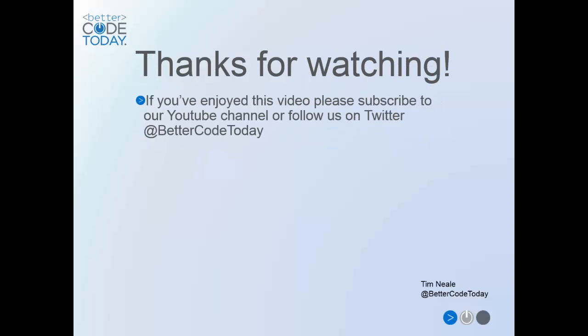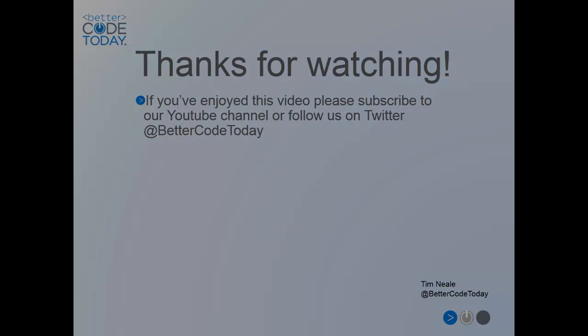And that's all for this video. If you've enjoyed it, please take the time to subscribe to our channel or follow us on Twitter. If you have any thoughts or comments or things you'd like to see in future videos, please let us know.